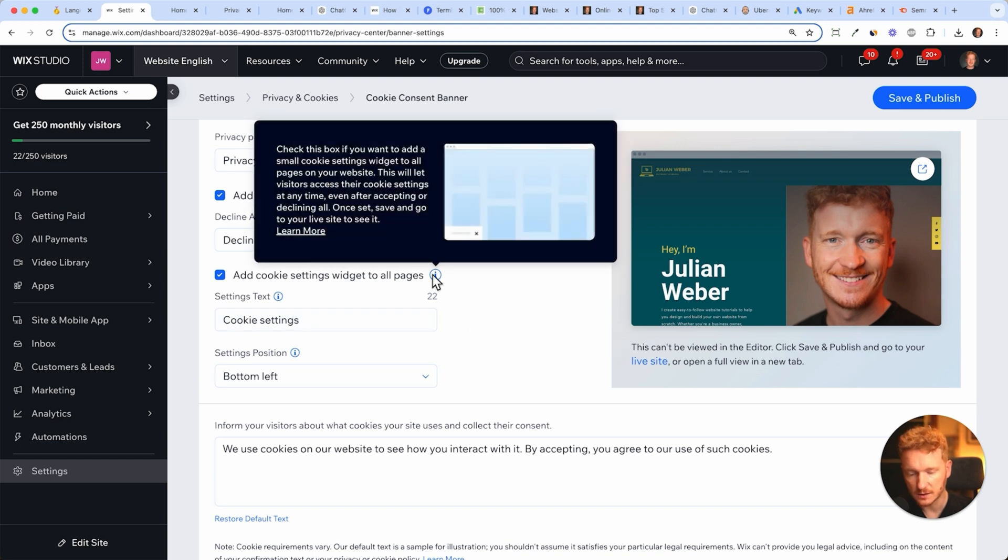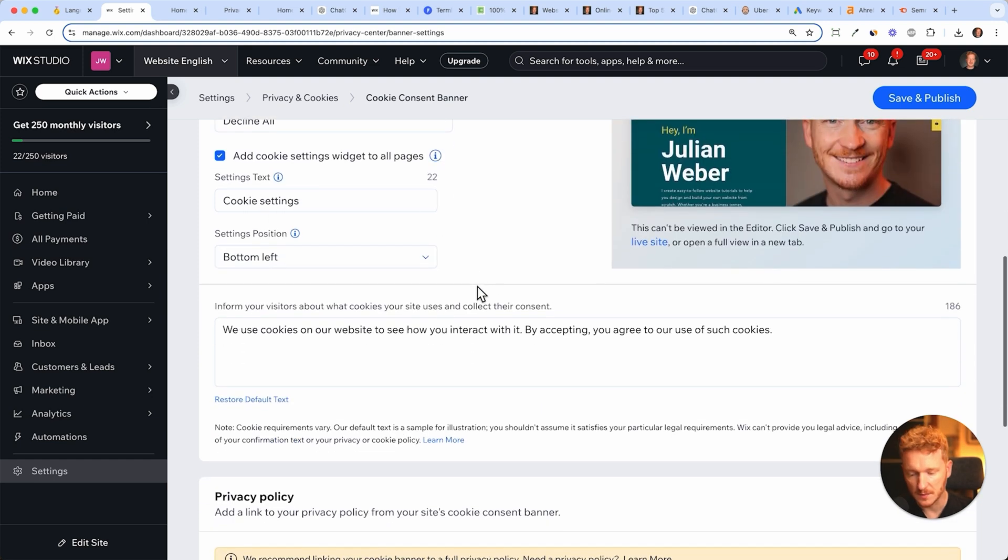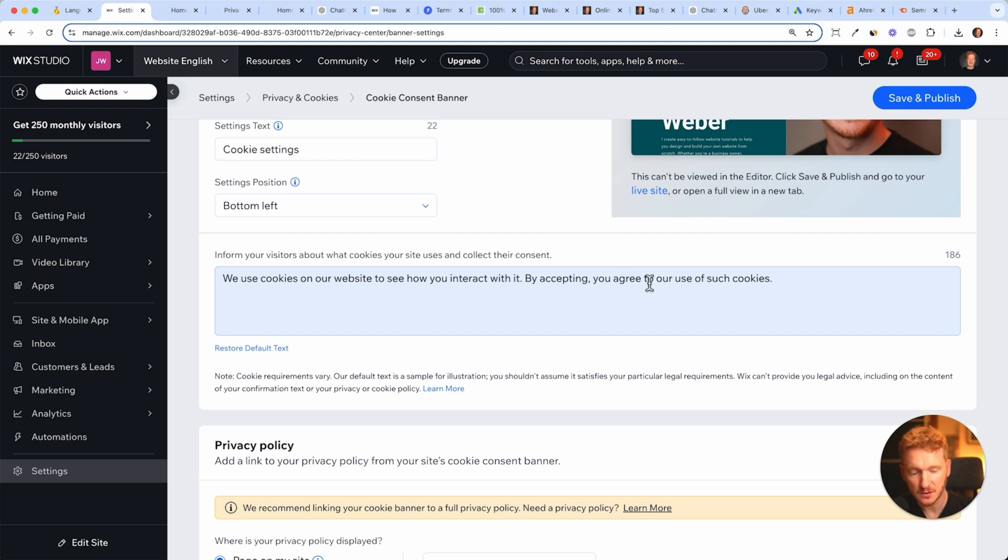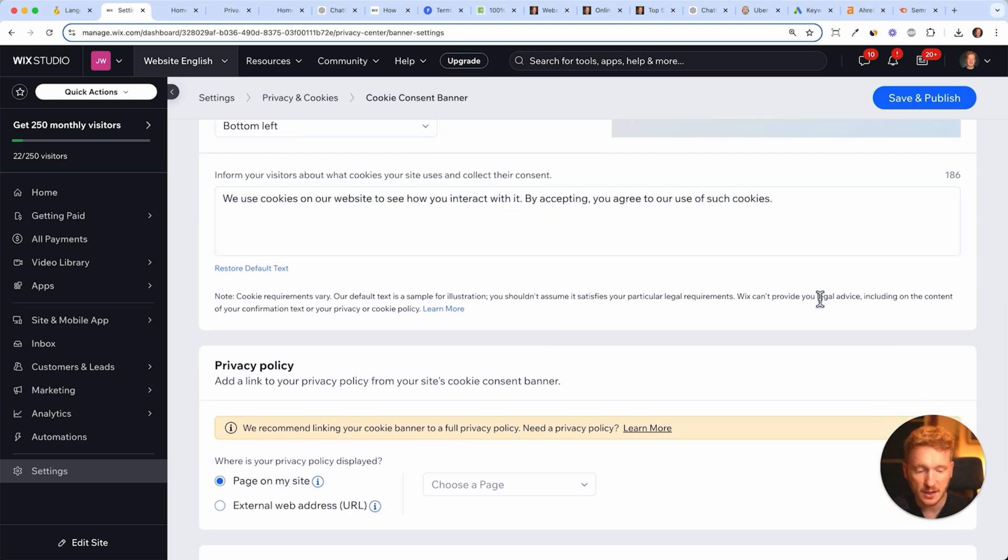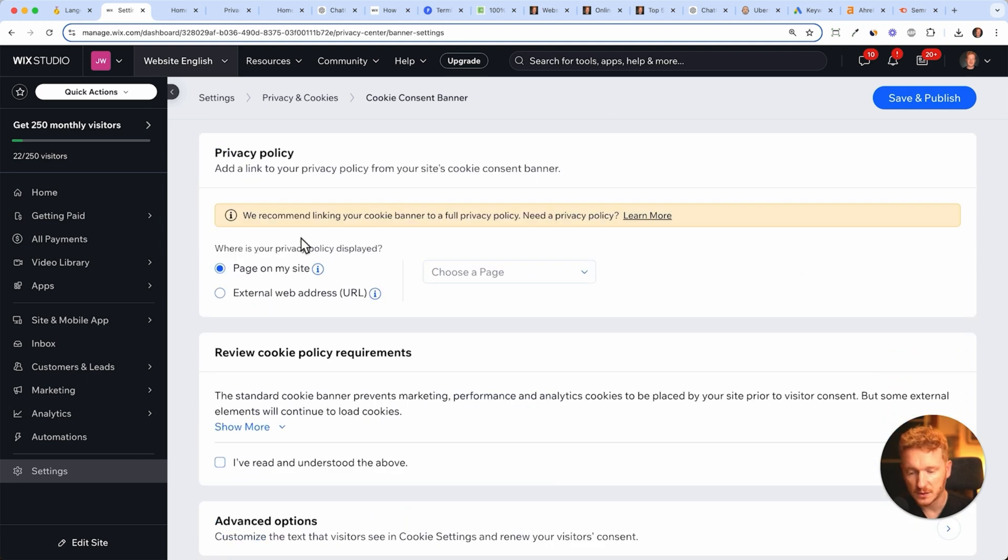This is the standard text which will be displayed in the pop-up: 'We use cookies on our website to see how you interact with it. By accepting you agree to our use of such cookies.' You can change that with your lawyer if you want. Here we want to link up our privacy policy.